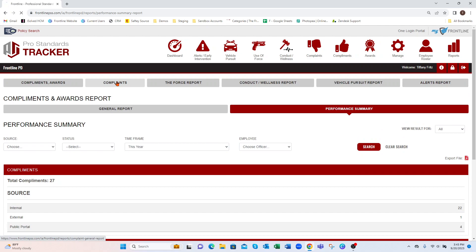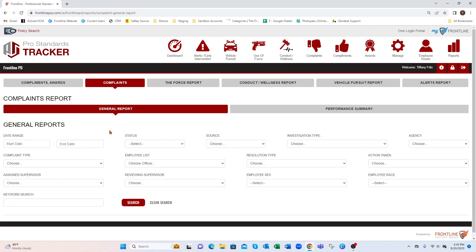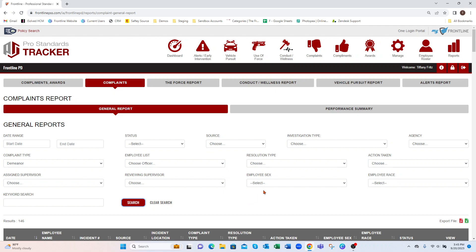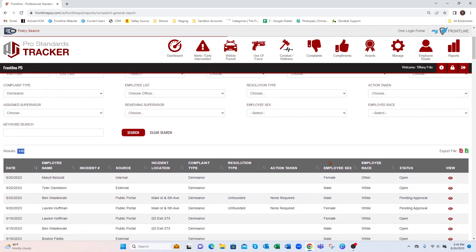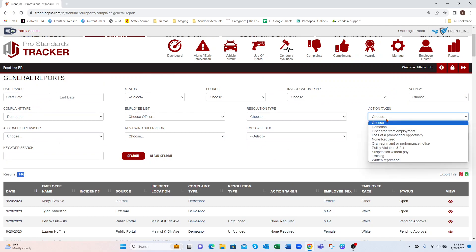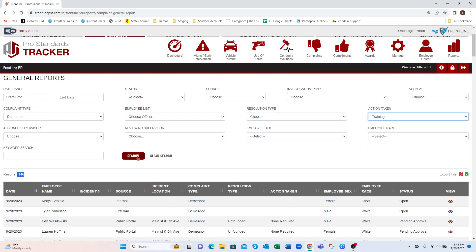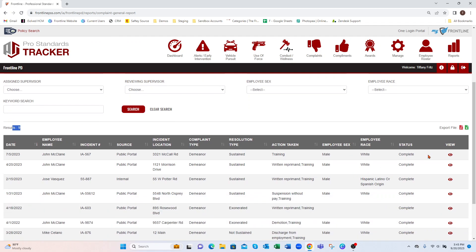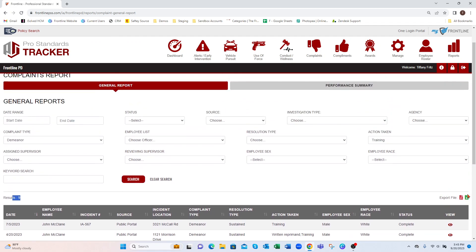You have your Complaints section. Again, mix and match any of this information. Maybe we want to know how many demeanor complaints we've had year-to-date. I can hit Search and it's going to show me those results. I can view those. Maybe we want to know out of those how many needed some training — I can hit Search, and it's going to break that down even further. I can print this out in PDF and/or Excel.